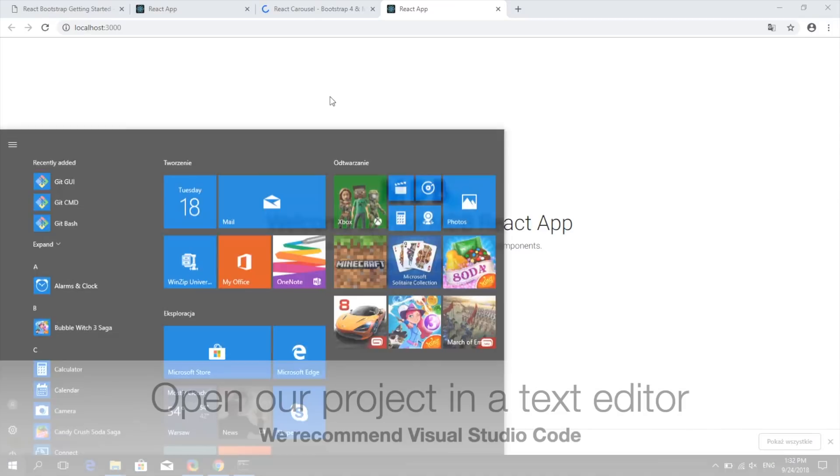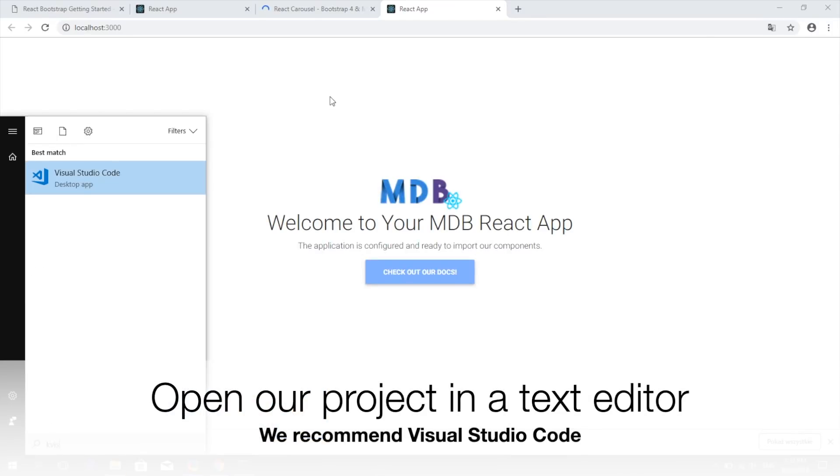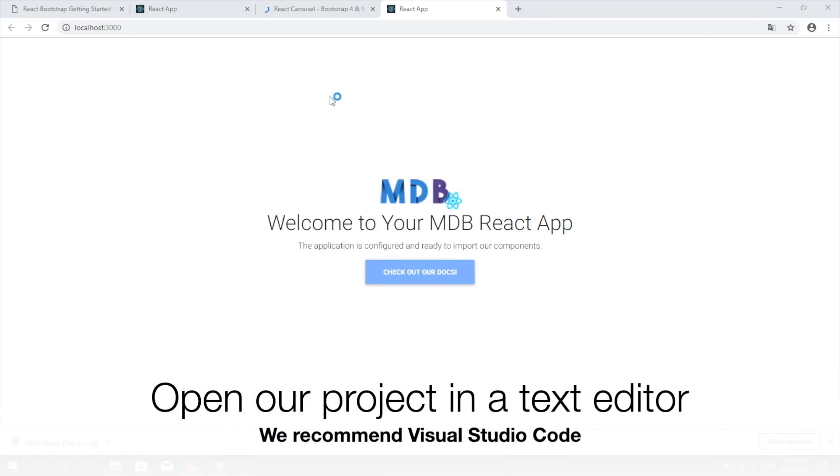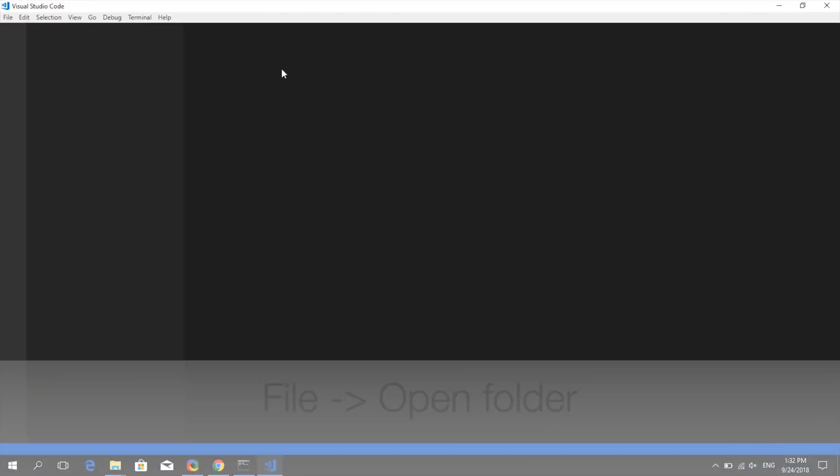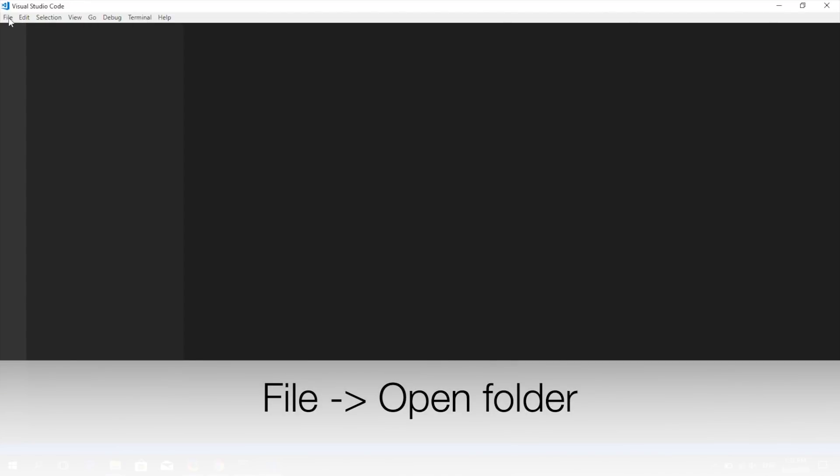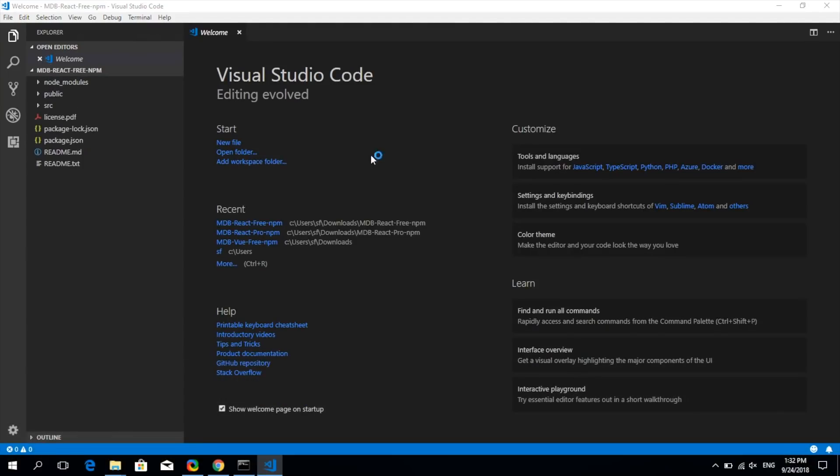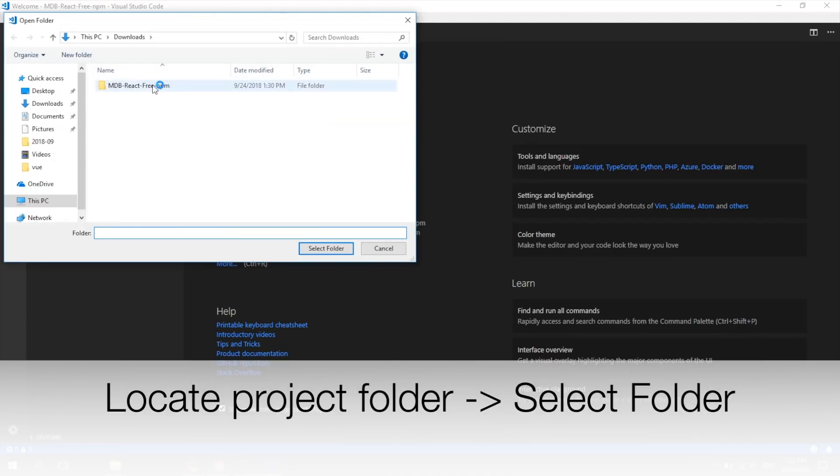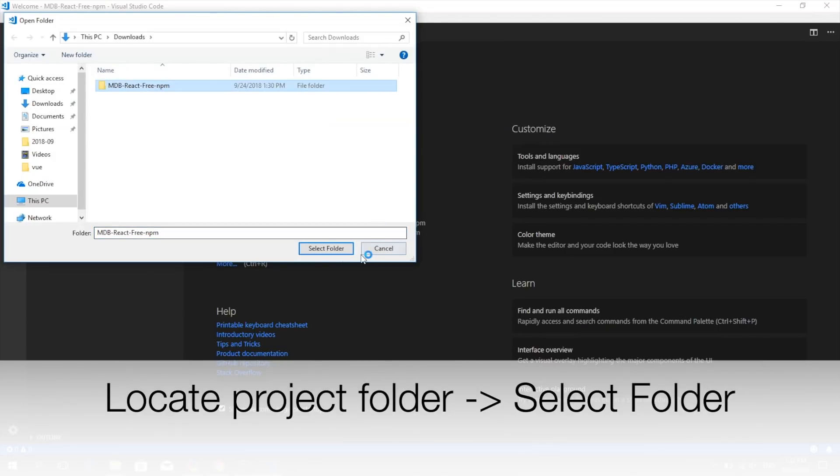Now let's open our project in the text editor of your choice. We do recommend Visual Studio Code. Click File, Open Folder, locate your project and press Select Folder.